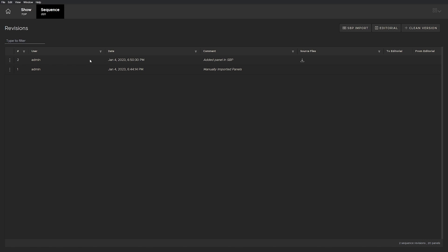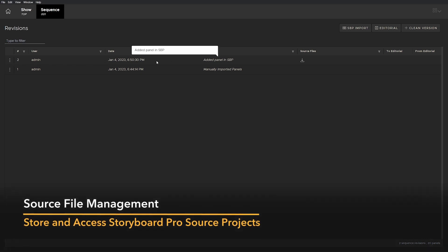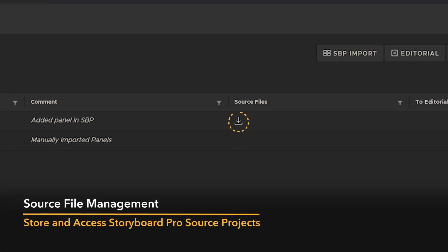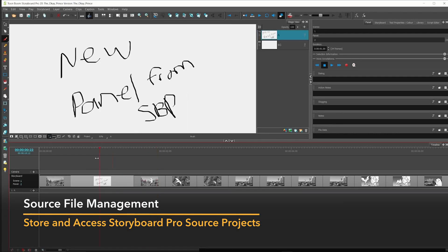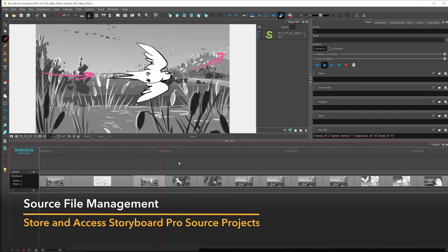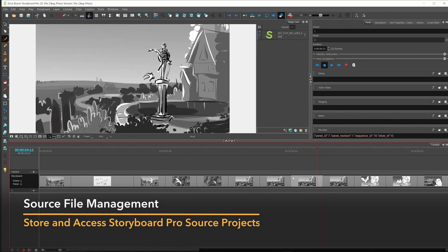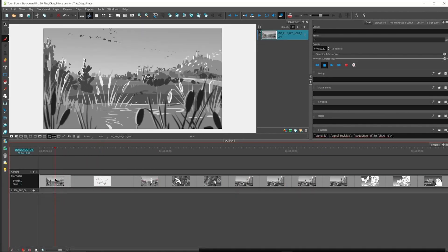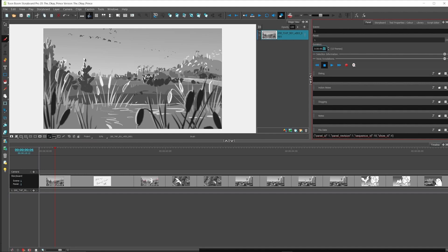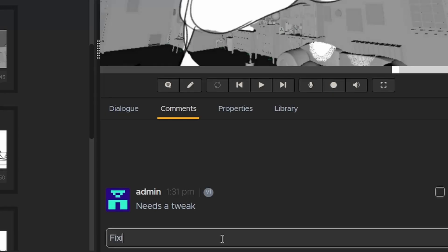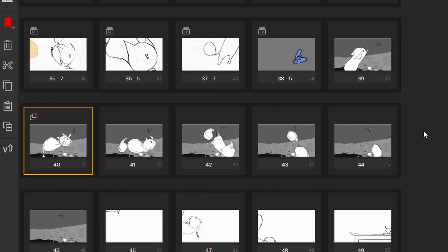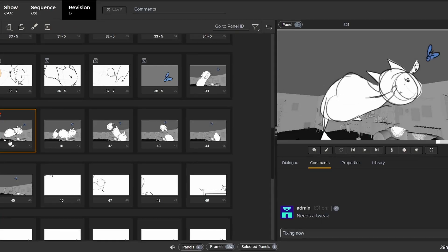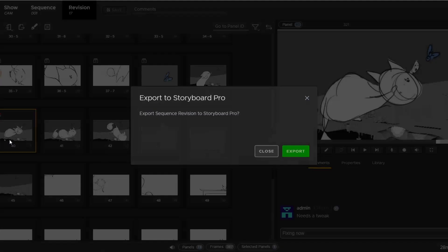In Flix 6.5, you can now save Storyboard Pro source files on the Flix server. This allows you to easily retrieve a project and all its assets from one central location, regardless of who's been working on it. Now artists don't have to think about where files are stored or what they're named if they just want to do a quick update to a panel.